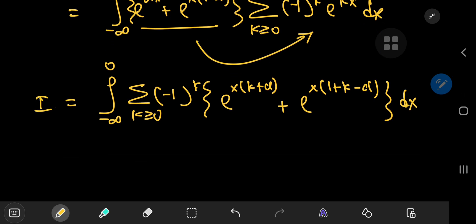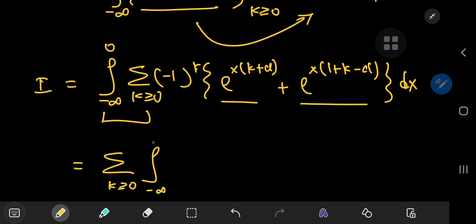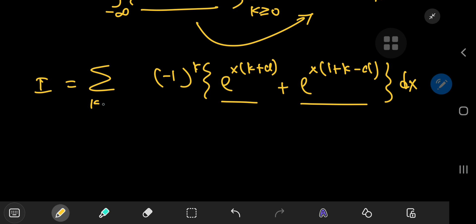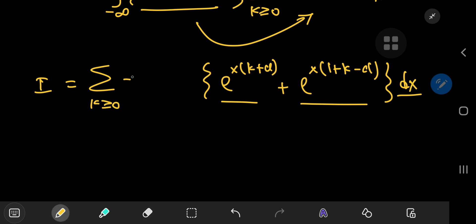Both exponential functions are damped on (-∞, 0), so there are no convergence issues. We can switch the summation and integration operators. The (-1)^k factor is independent of x and slips outside the integral, giving the sum over k of (-1)^k times the integral from -∞ to 0 of [e^(x(k+α)) + e^(x(1+k-α))] dx.